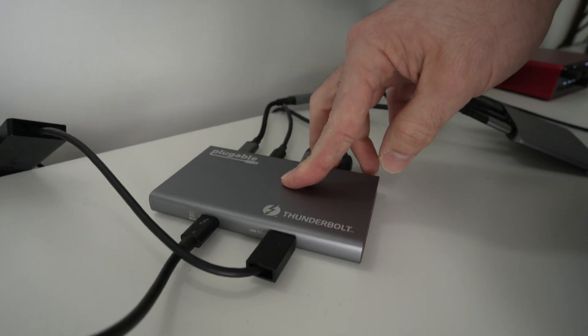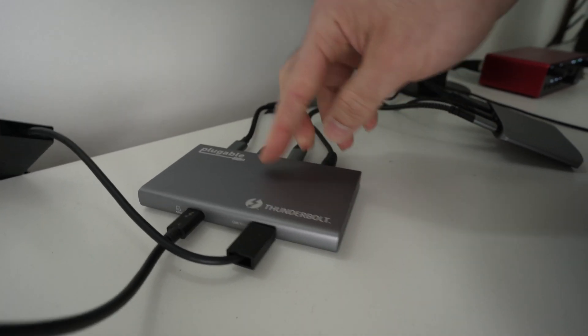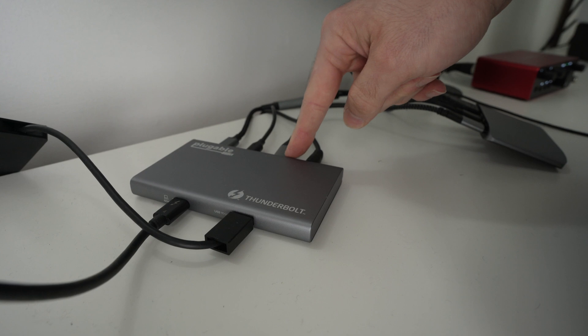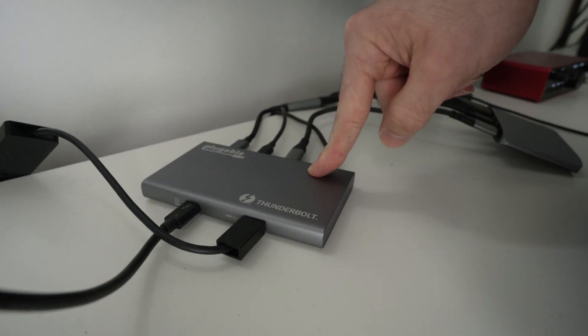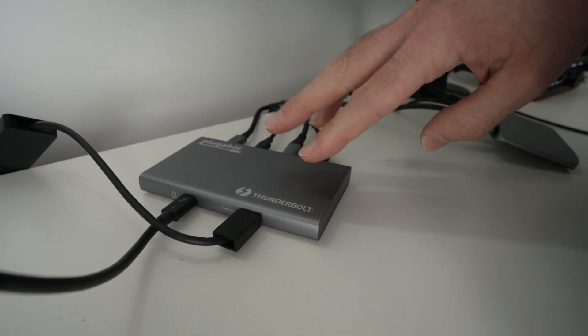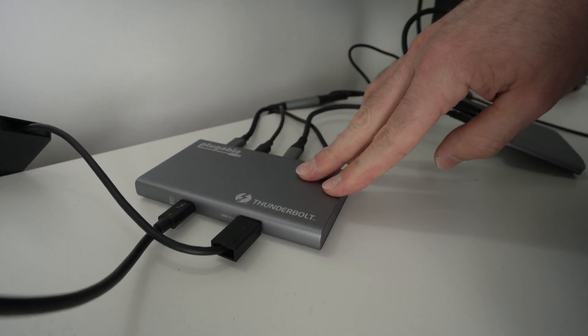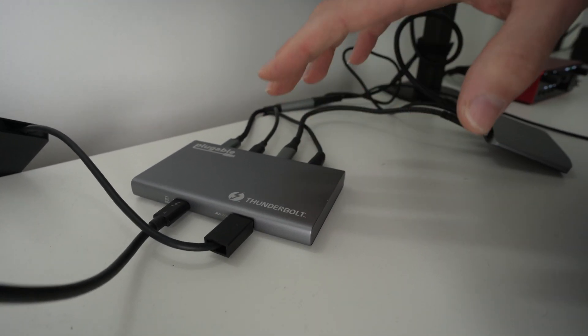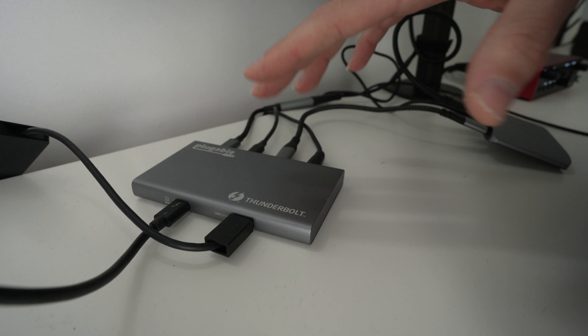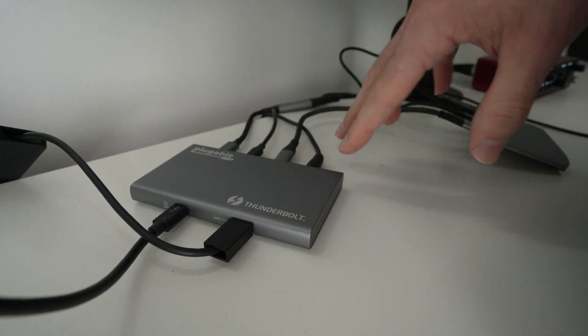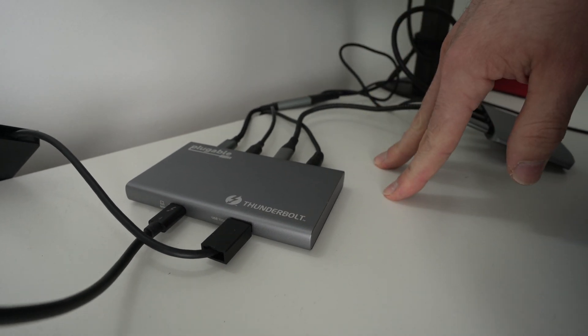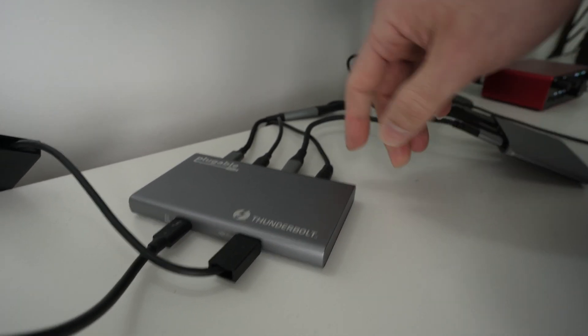This dock over here has multiple USB Type-C ports. It does not have any HDMI ports. I'll put links in the description, by the way, of everything I'm showing you right now so it's easier.